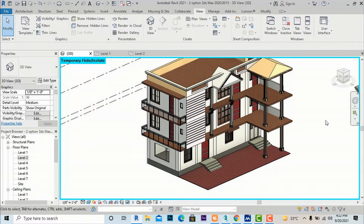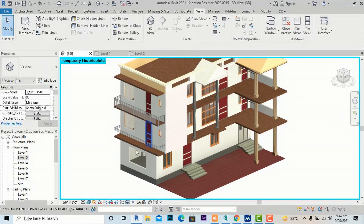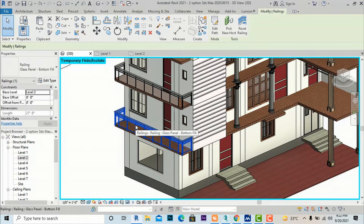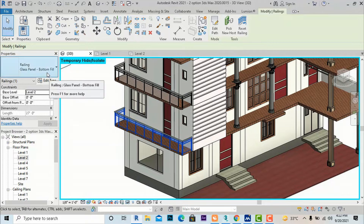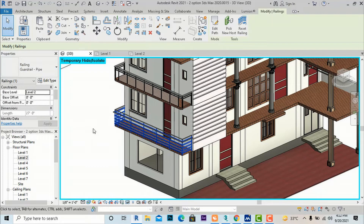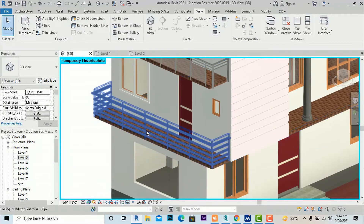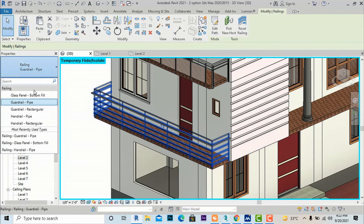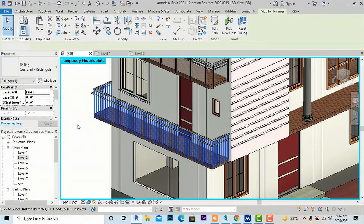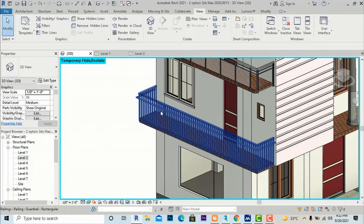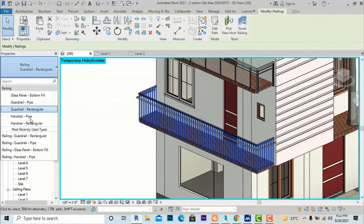You can rename levels and likewise you can change the properties of the railing. I am going to select this railing and change it to Guardrail Pipe — it will change to Guardrail Pipe. If you want Guardrail Rectangular you can select that as well. You can use any type of default railing.